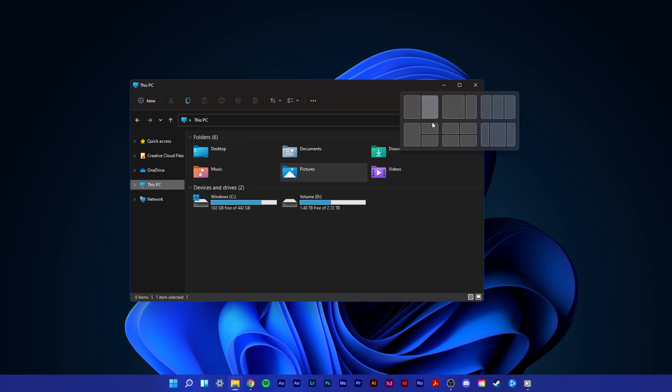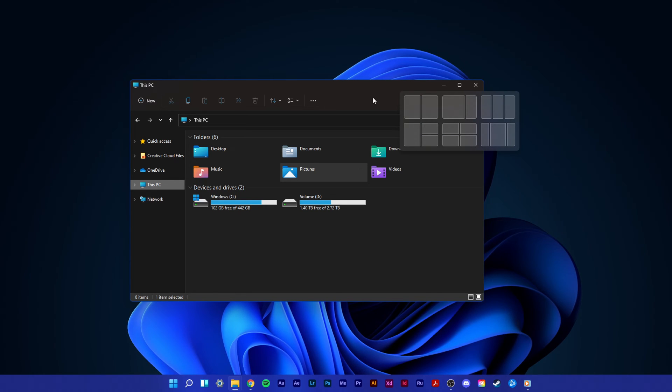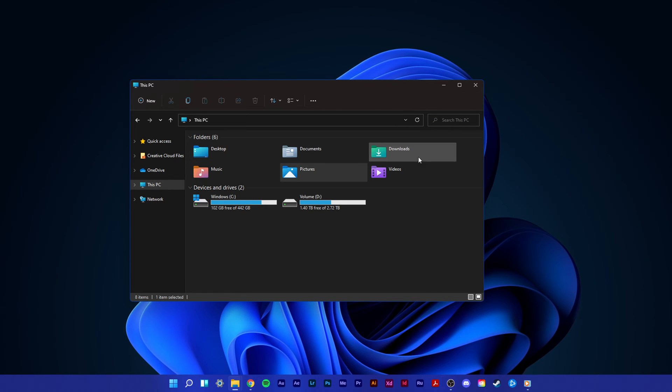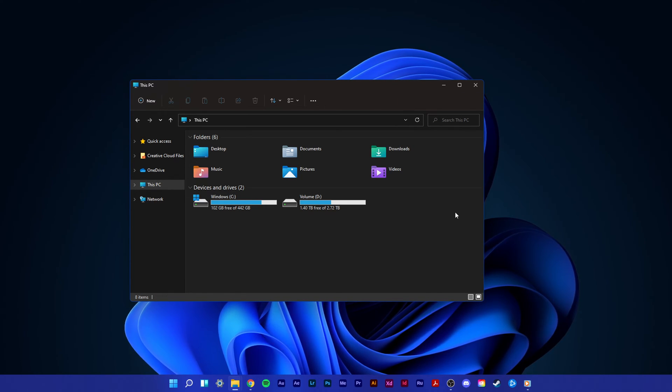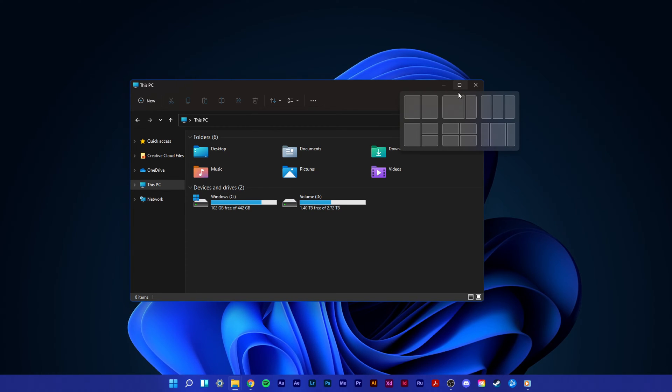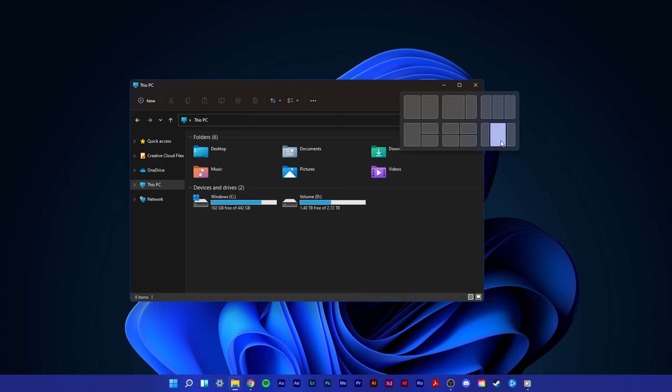This should be quite an easy tutorial, everything you need will be listed in the description below. By default, you will see 6 different snap layouts you can choose from after installing Windows 11.